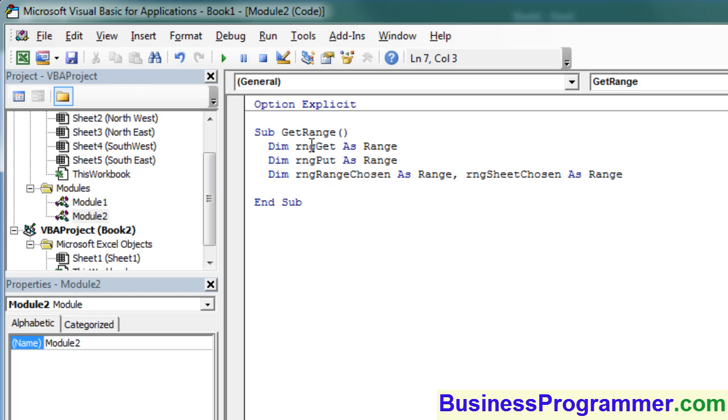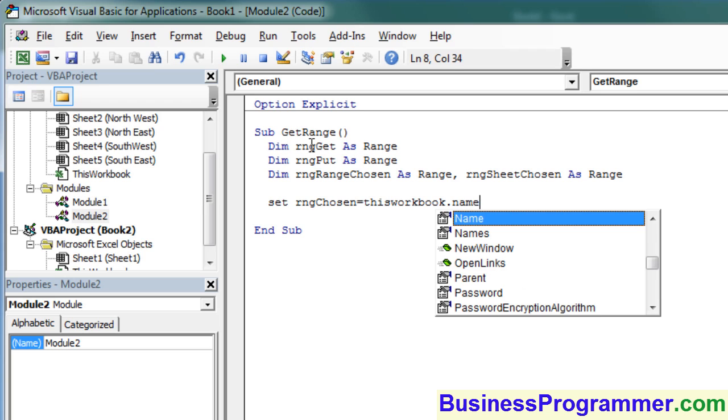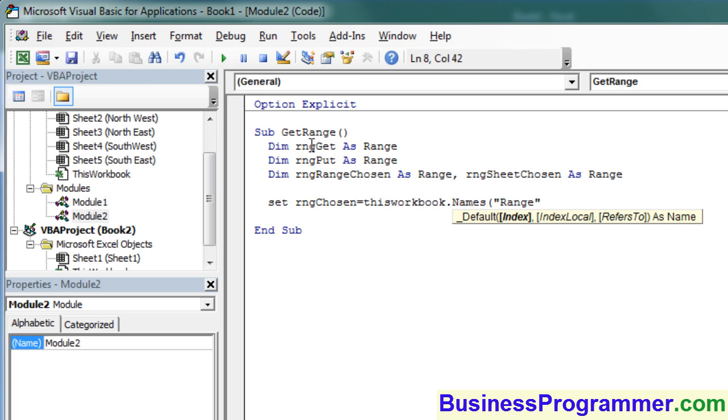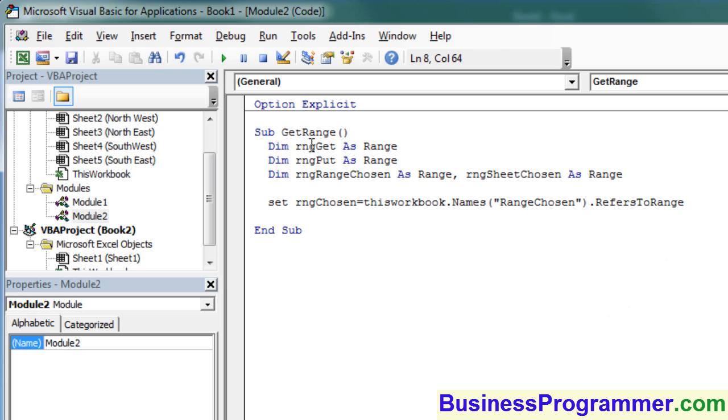Then set rangeChosen equals ThisWorkbook.Names, and that will contain the chosen range from the index. In this instance, we've range named, as explained earlier, a range called RangeChosen. And you're getting some useful coding knowledge here. So a good way of assigning a range is, for example, using ThisWorkbook.Names, the name of the range, and then you put in period RefersToRange.